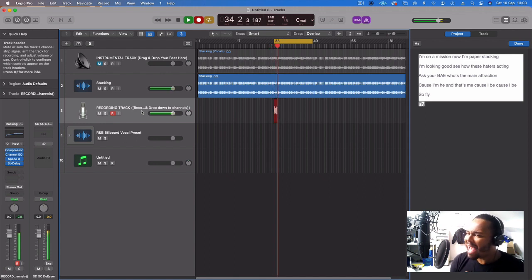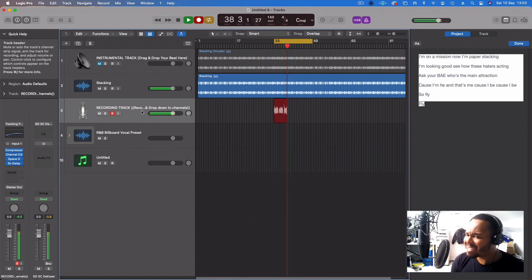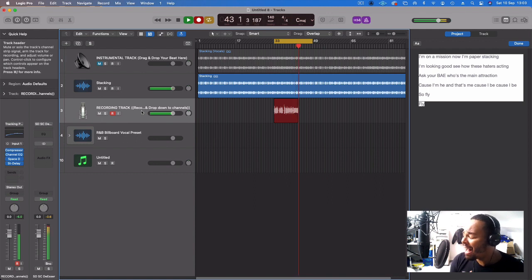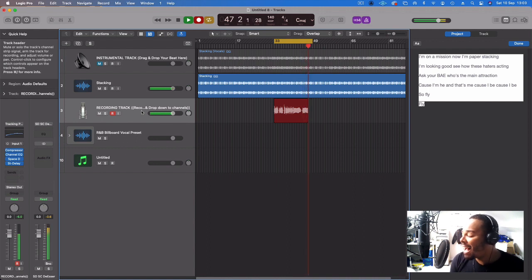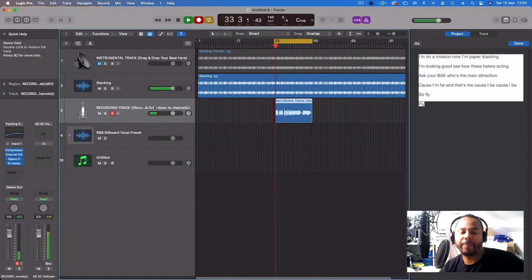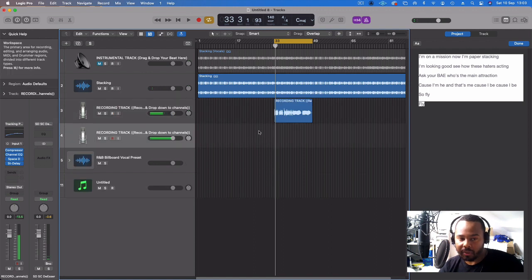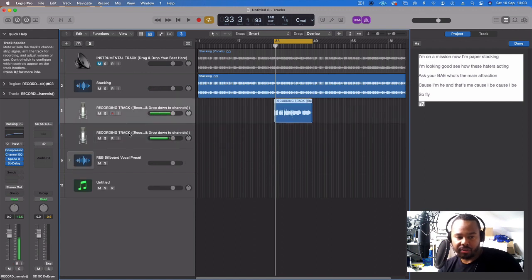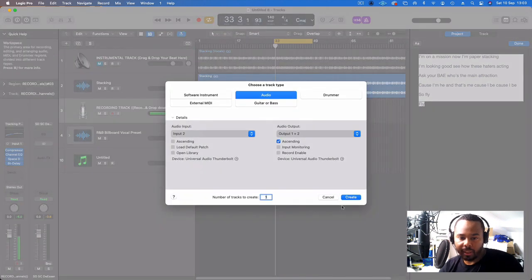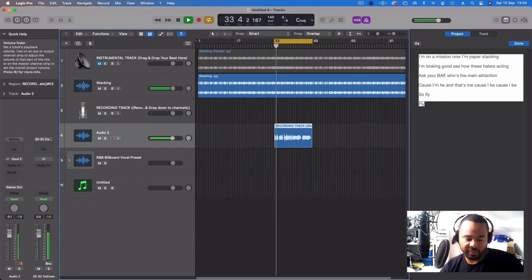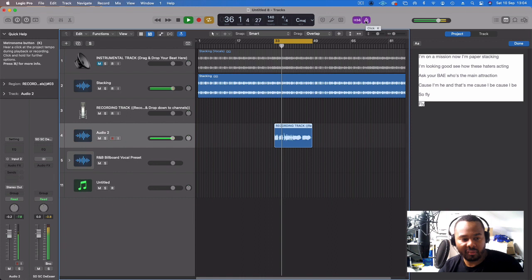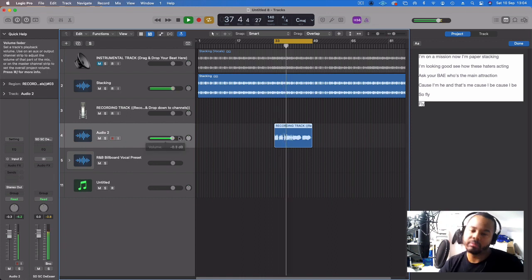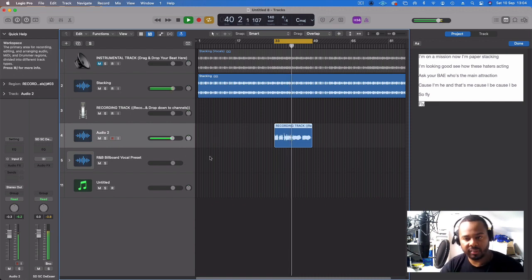I'm on a mission now, I'm paper stacking, I'm looking good, see how these haters acting, ask your bae who's the main attraction, because I'm he and that's me, because I'll be, because I'll be so fly. I won't put any effects on it until after — we'll go through the mix and break stuff down. Let's drag that down onto a new clip and hear the playback.